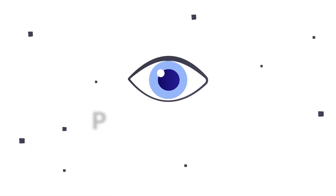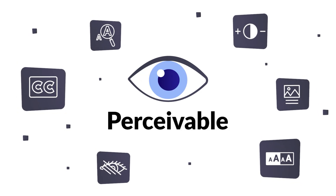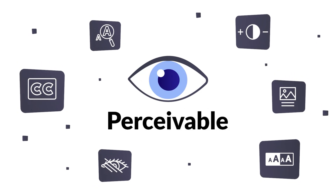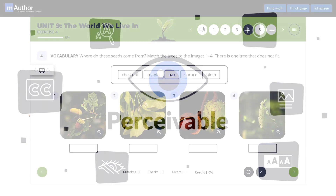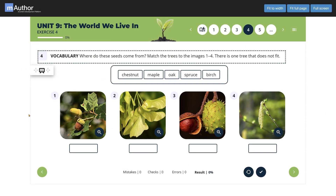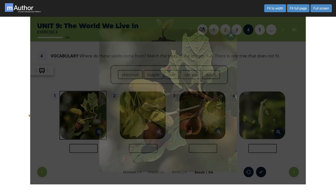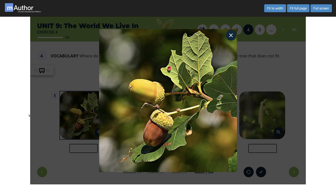Firstly, there is Perceivable. Make sure that you provide text alternatives for any non-text content, so that it can flexibly change into other forms that people need, such as larger font size, a written or spoken description, symbols or simpler language — for example: "A single seed called acorn, encased in a tough outer shell."